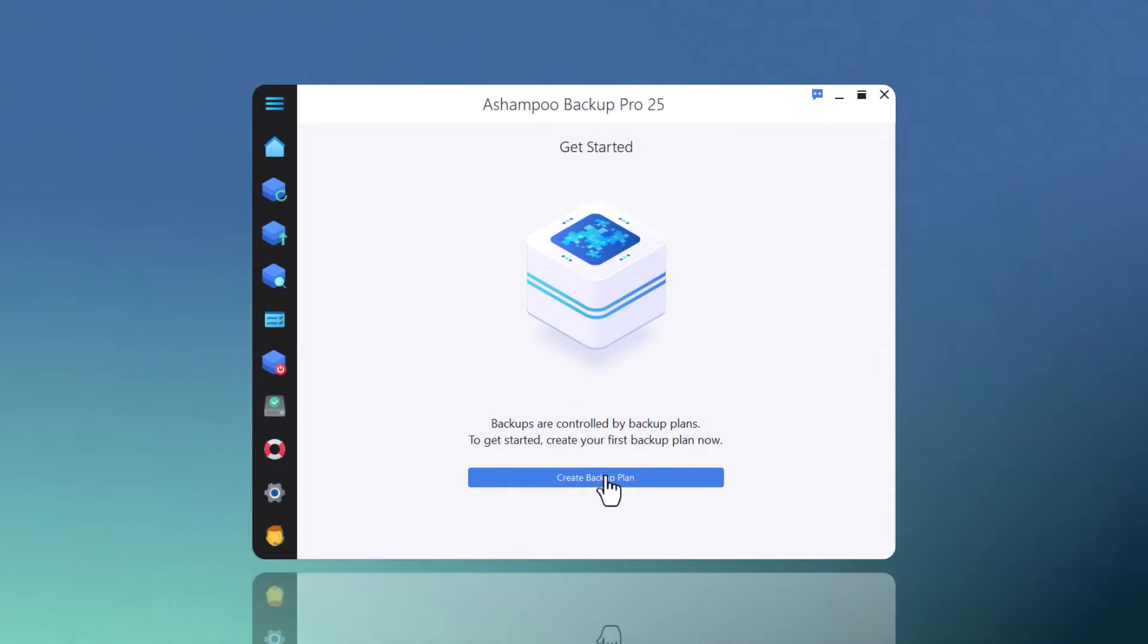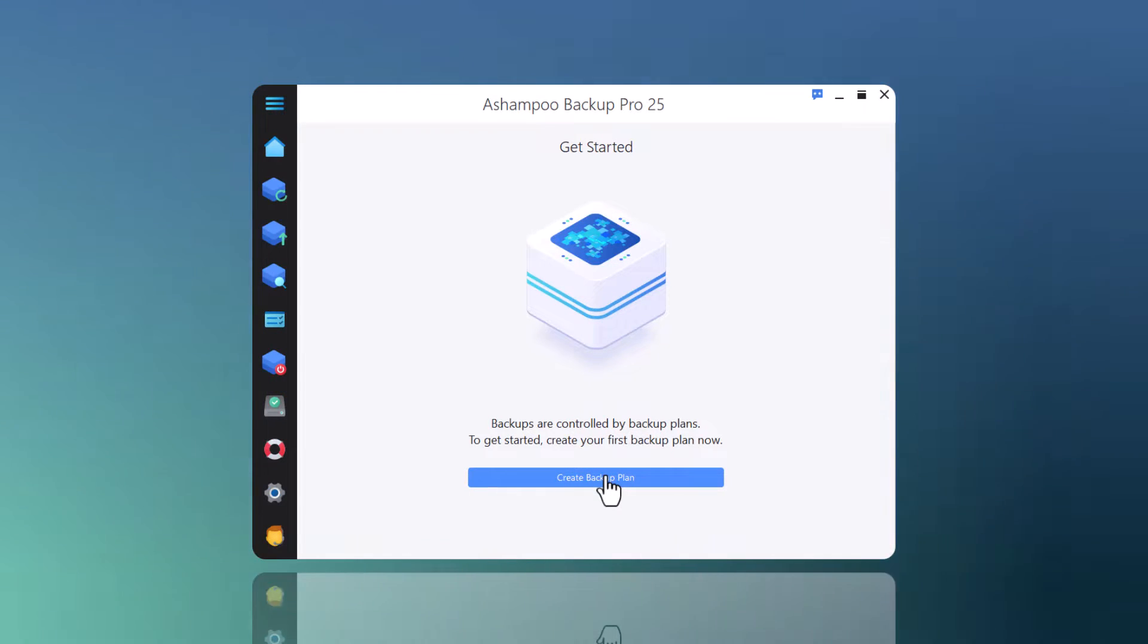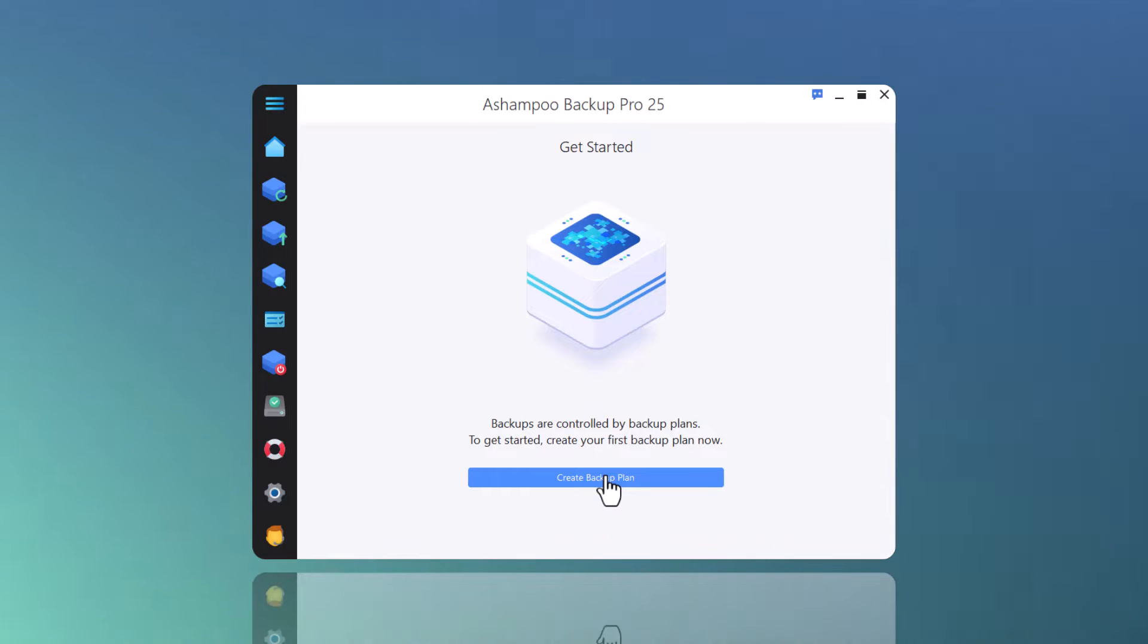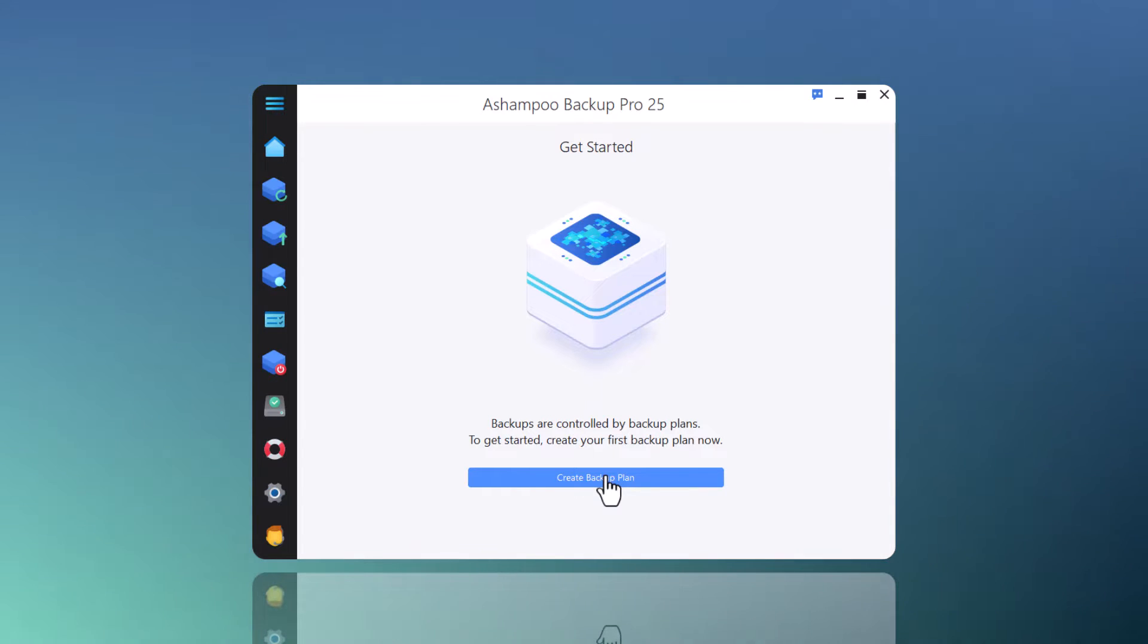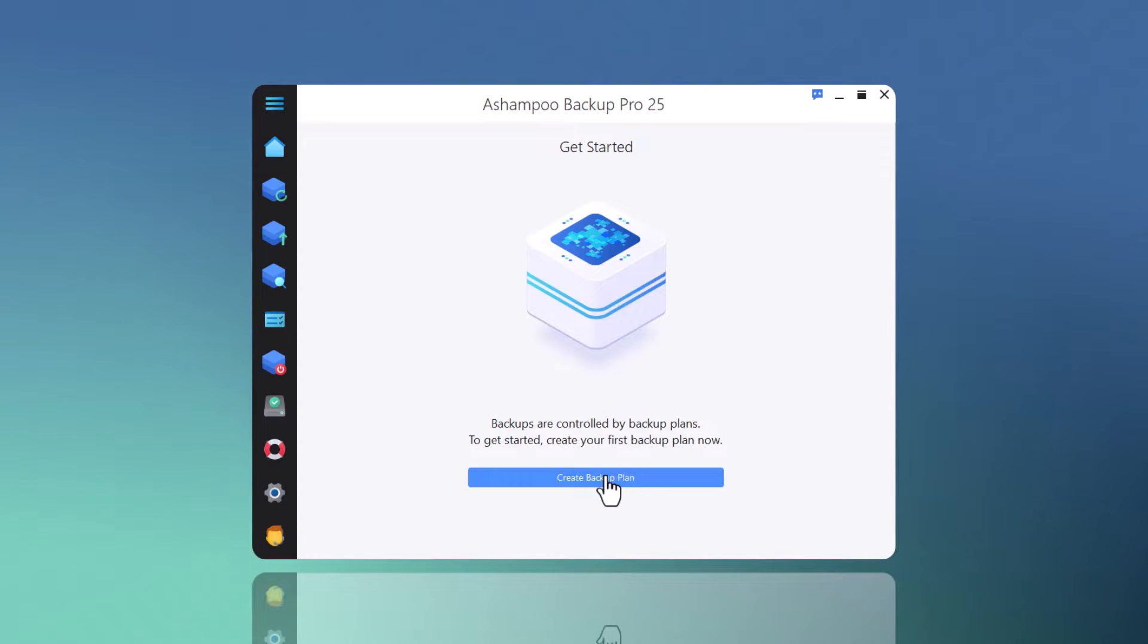First up is plug-and-play backups. This means any backup plan associated with an external storage device will auto-run as soon as you plug in the device. And since this feature relies on regular backup plans, your external devices can be either the source or target for your backups.